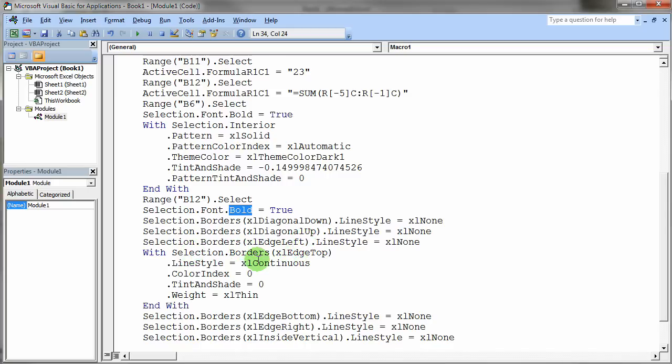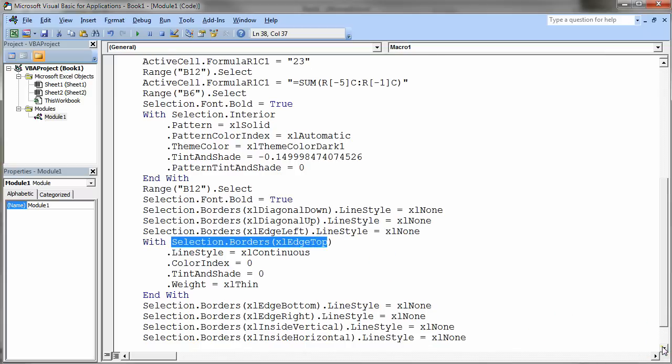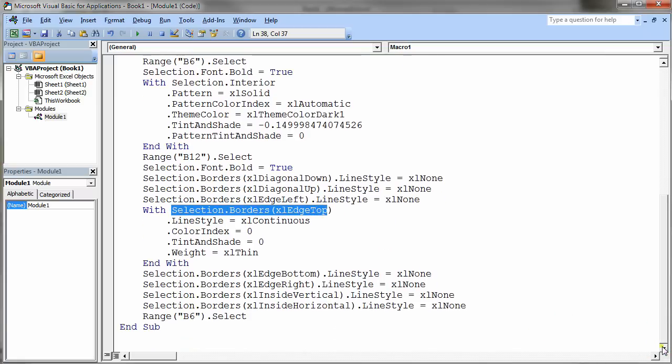Borders top. It says yeah we want to do a top border. So it says I want a continuous border. I want the color index to be zero, tint and shade zero, and I want a thin weight on that top edge border. So this looks pretty complicated. And it's actually easier to write this code sometimes than it is to try to remember how to do this yourself, quite the way the recorder does it. The recorder actually goes a little bit overboard.